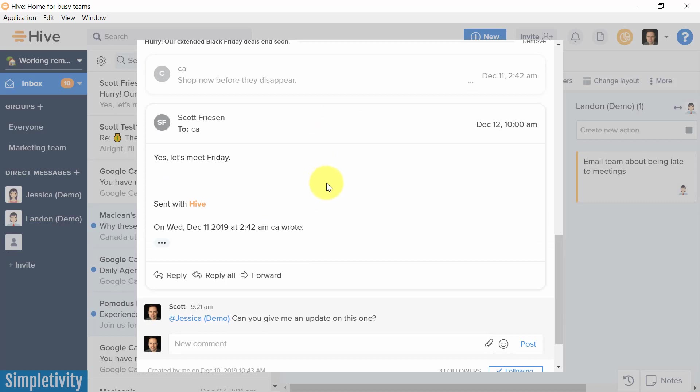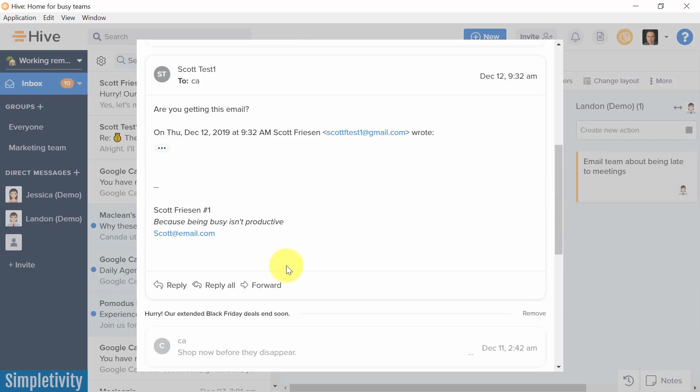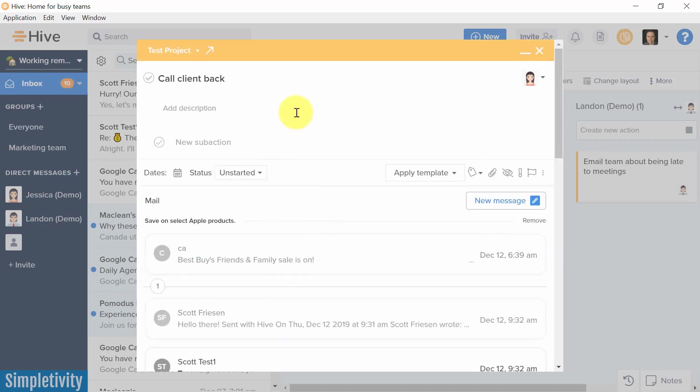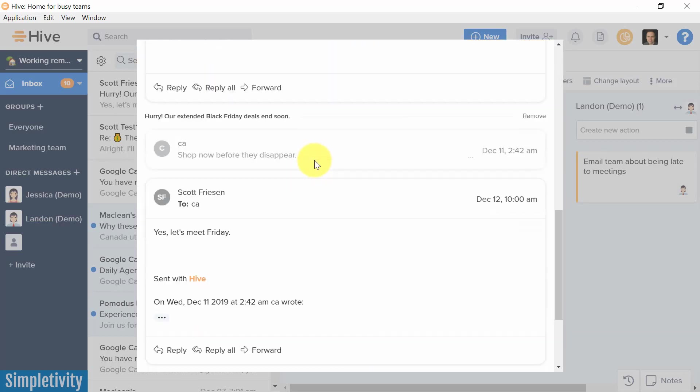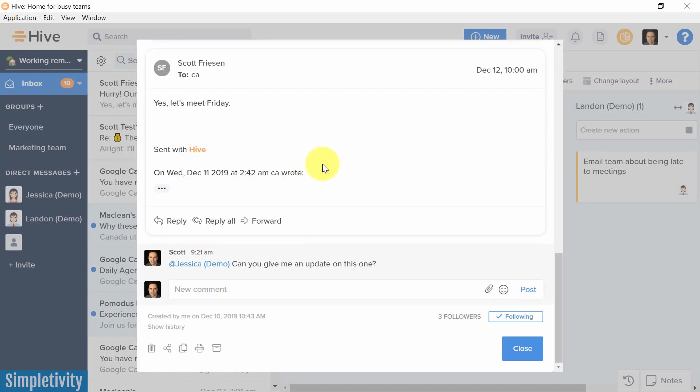I can continue to be productive, reply to my email, see new emails, especially if they're assigned to a particular task. I can have that happen directly here from within Hive. I think this is absolutely fantastic.